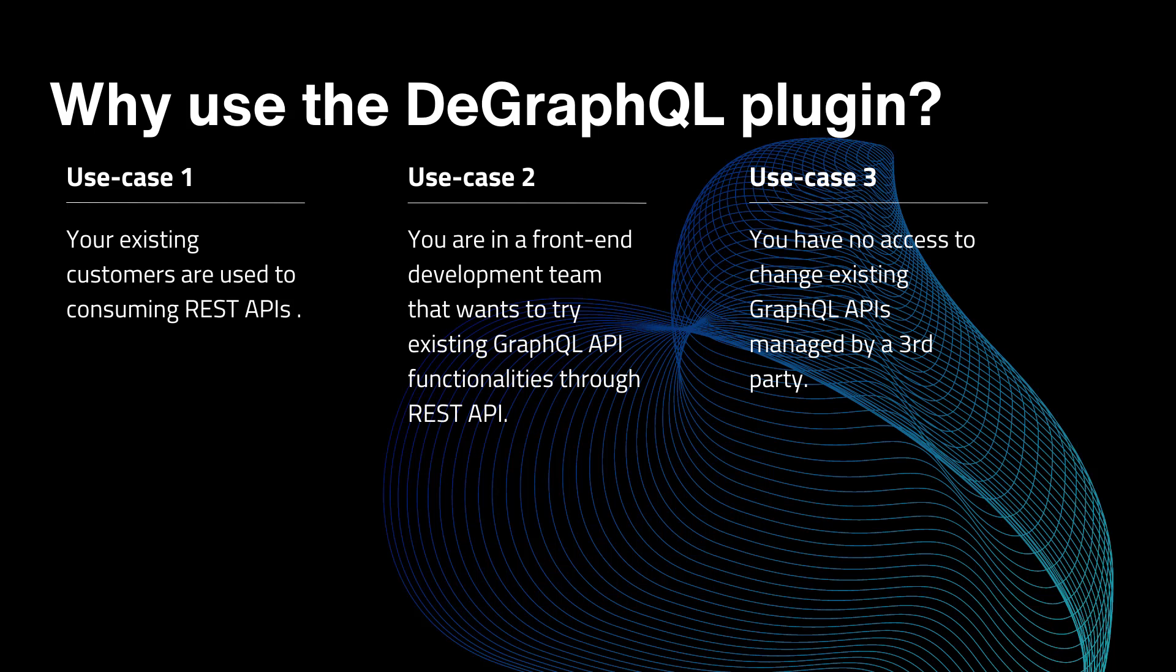Next use case may be your front-end development team. They want to try existing GraphQL API functionalities through the REST API without asking for the backend team to implement a new GraphQL server.